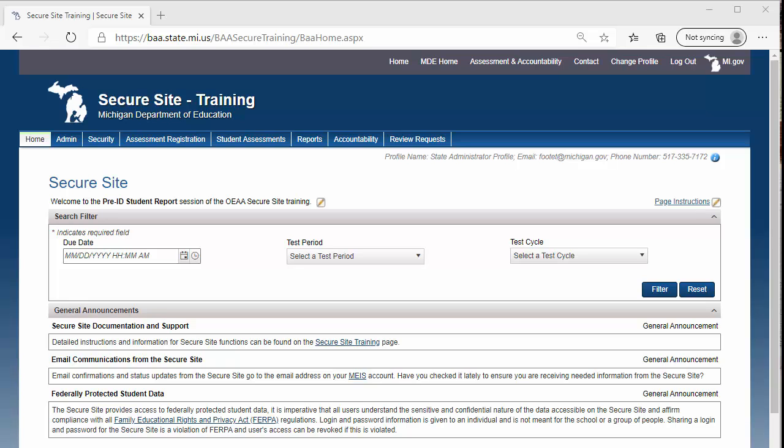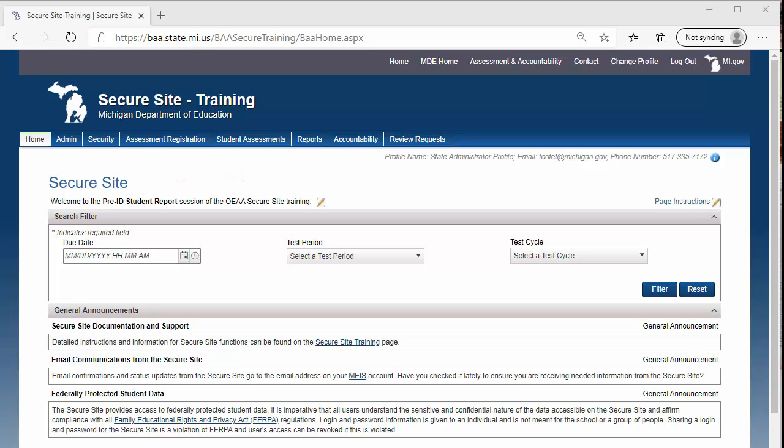Welcome to the Pre-ID Student Report Session of the OEAA Secure Site Training. Users can access a Pre-ID Student Report to verify that students have been pre-identified to state assessments and to ensure that they are assigned to the correct content areas for each assessment. This report will include all students immediately after they have been pre-identified on the Secure Site by the district, school, or by OEAA. Let's get started.